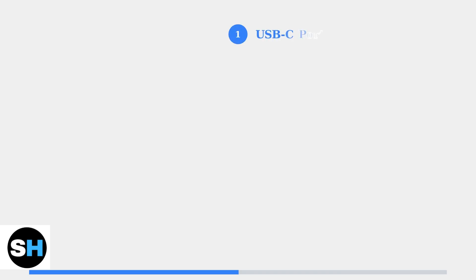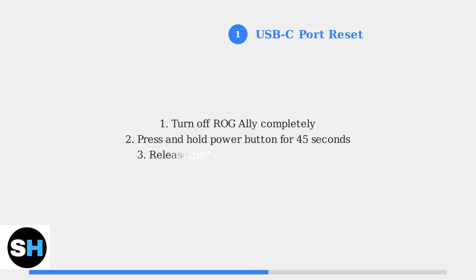Step 1: Perform a USB-C port reset. This simple procedure can resolve many charging communication issues between your device and charger. Turn off your ROG Ally completely, then press and hold the power button for exactly 45 seconds. This resets the USB-C port's power delivery system.